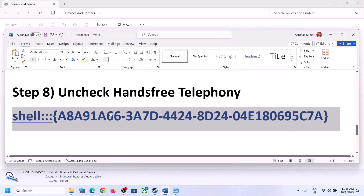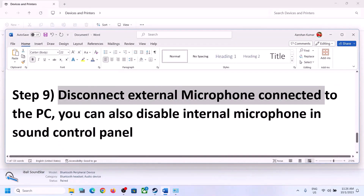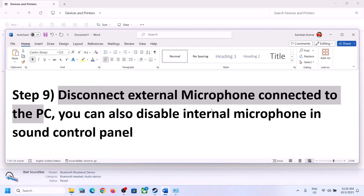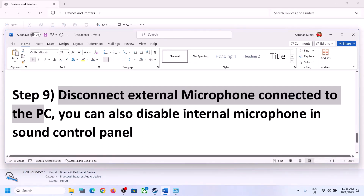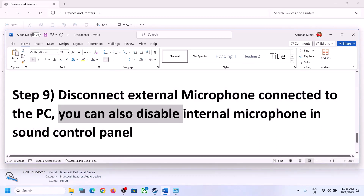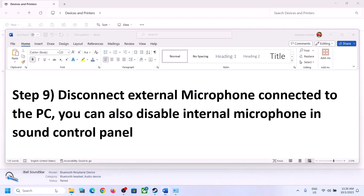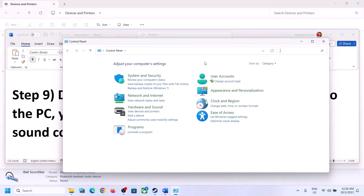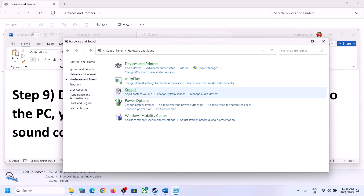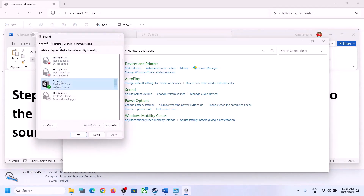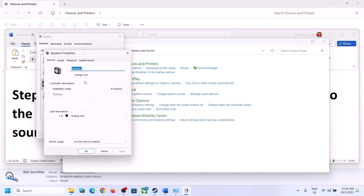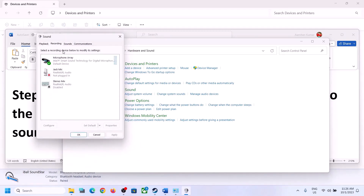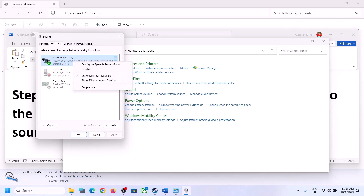The next step is to disconnect any external microphone connected to the computer. If you are not using a microphone in the game, disconnect the external microphone. You can also disable the internal microphone via Sound Control Panel — go to the Recording tab, right-click on the microphone, and click Disable. Only do this if you are not going to use the microphone.